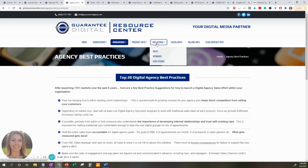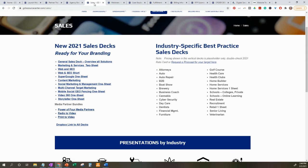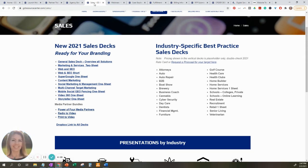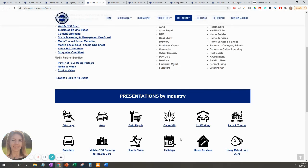Moving on to the collateral drop-down, we'll be going over sales, webinars, and case studies. The sales tab is a great reference to learn what's new at Guaranty Digital. This will include sales decks for all our services, industry-specific best practice sales decks, as well as examples broken down by industry.